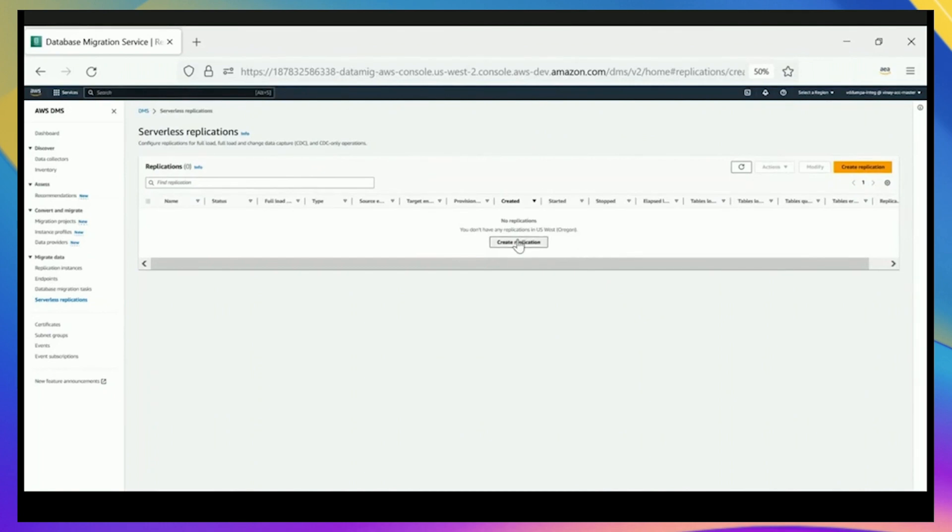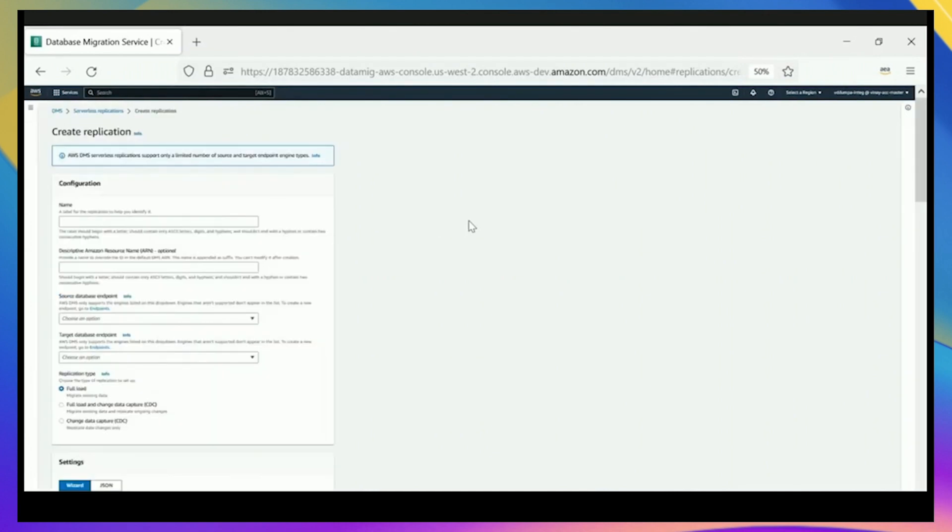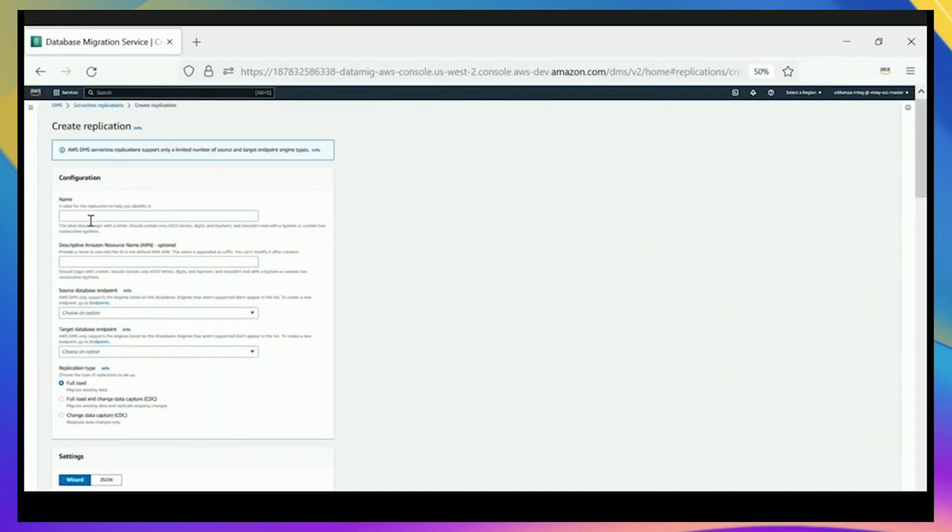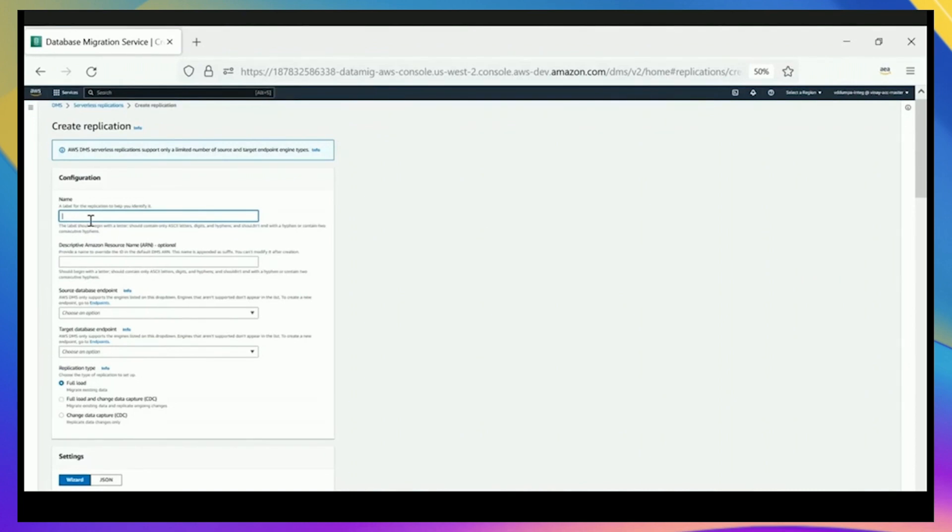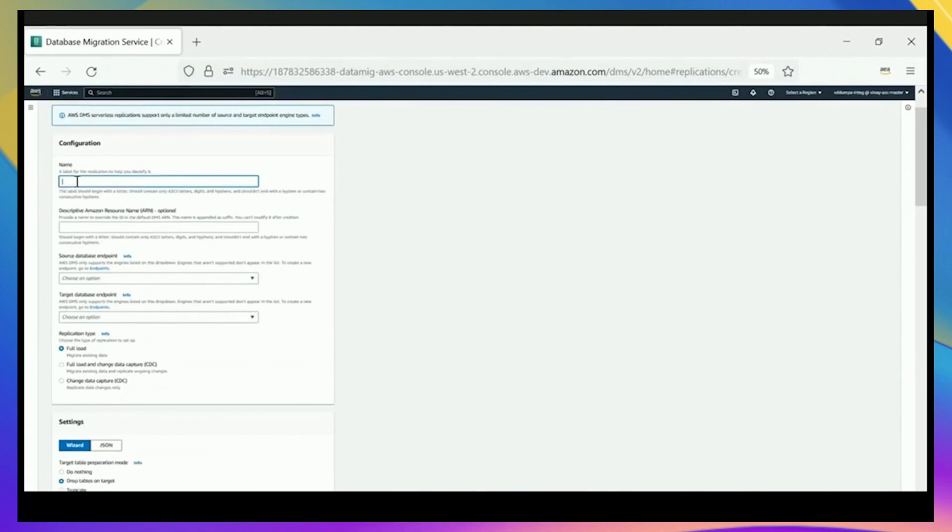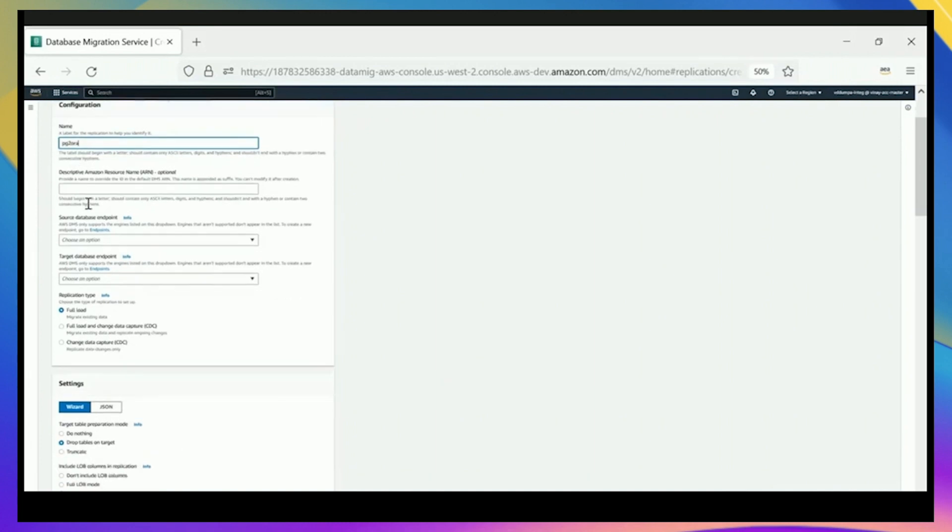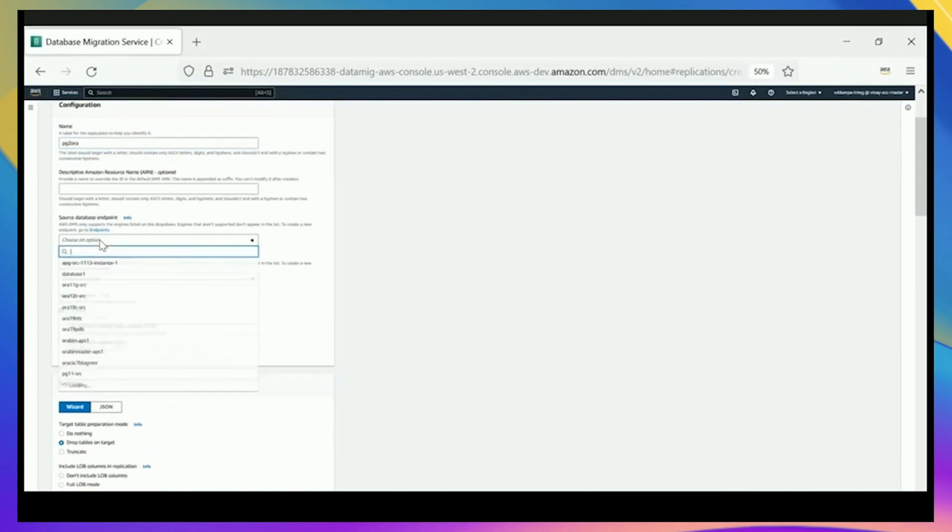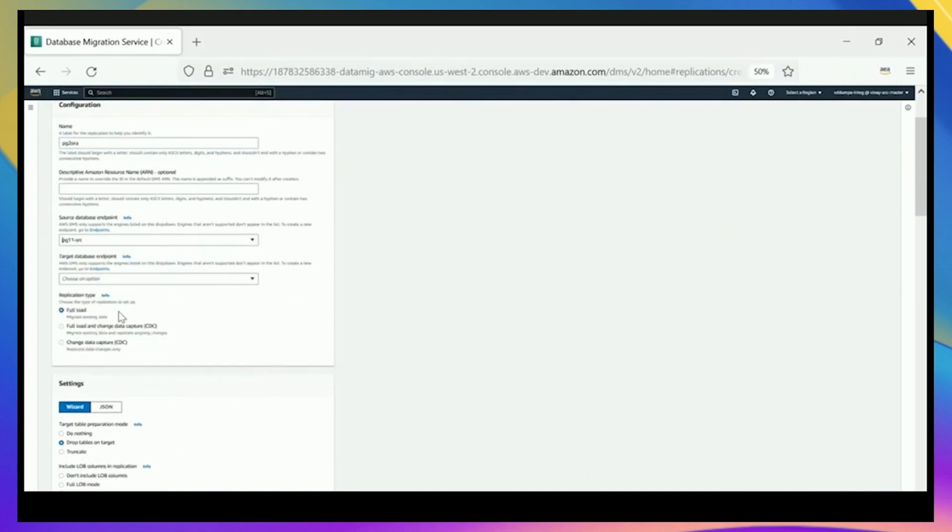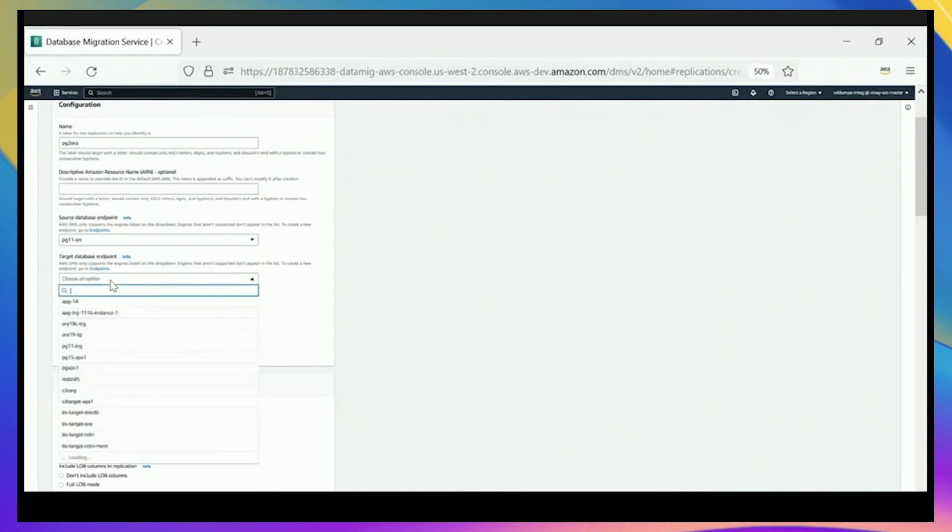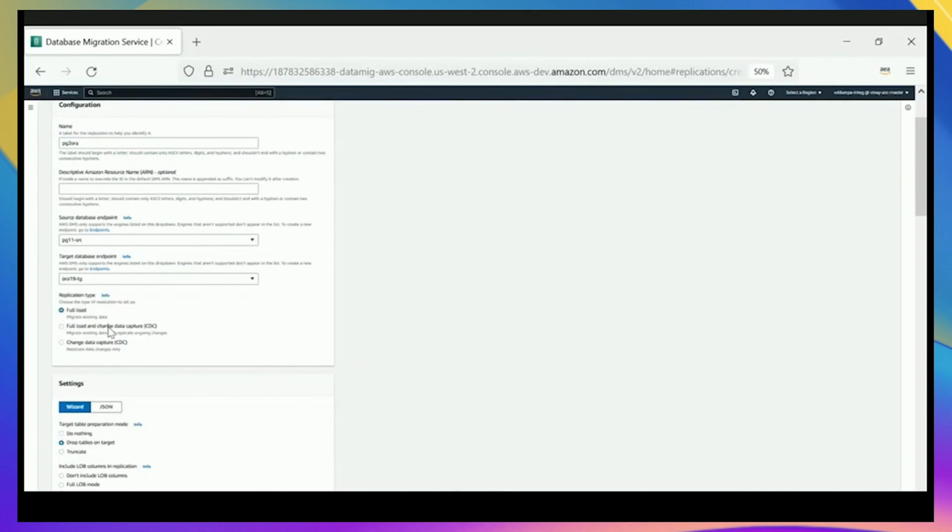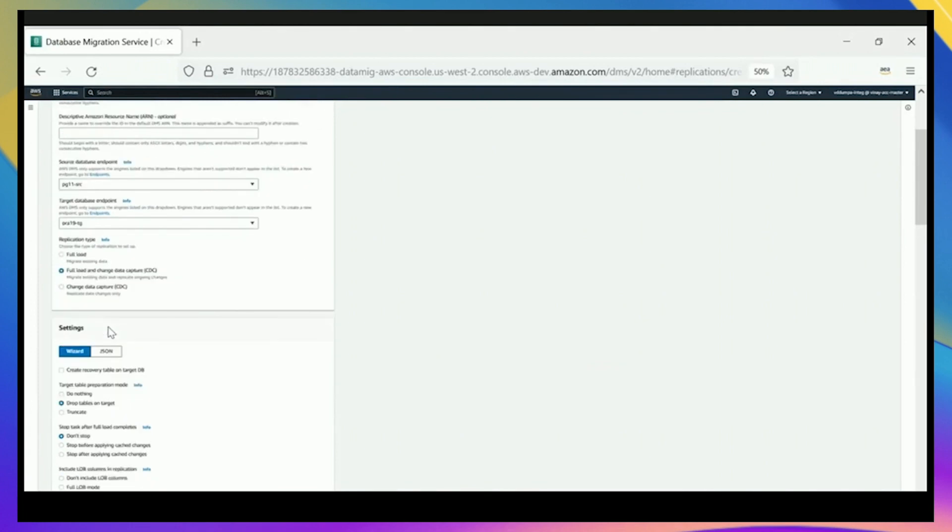Unlike standard DMS, where you'd create an instance and then manage each of your tasks on that instance, with DMS Serverless, you create a replication and define what will go through defining the resources for that. You'll see there's a lot of similarities to DMS Serverless and standard DMS. We're going to give this replication a name, and you can have as many replications as you want between the same source database and the target database. We're choosing our endpoints, and it's the same way you define endpoints with DMS standard.